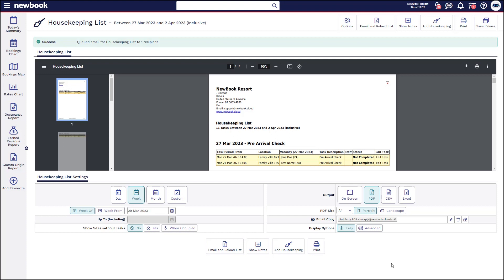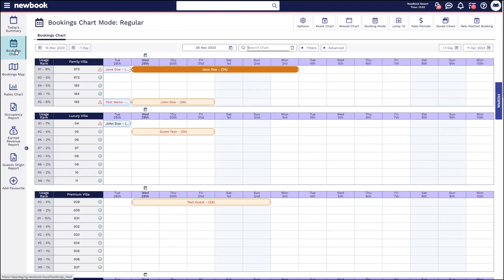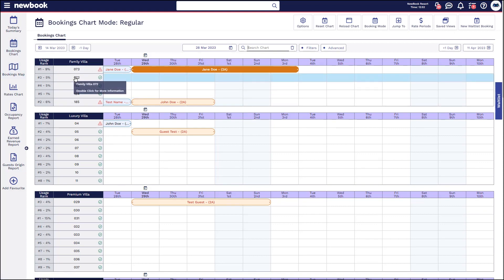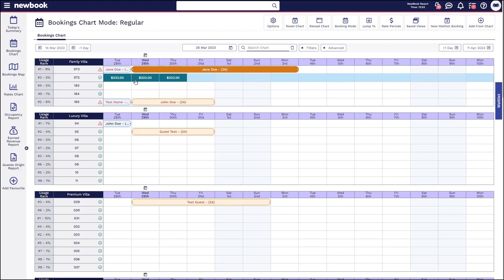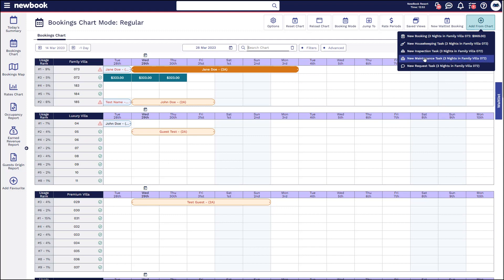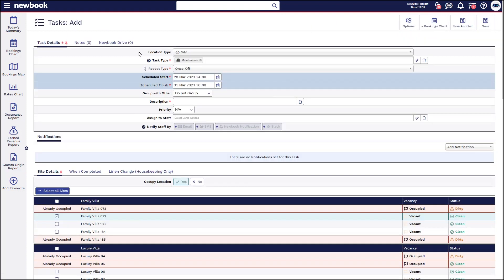The next thing I'd like to show you is how you can block out a room for maintenance. A really easy way is to do this from your bookings chart. So if you had a call where Family Villa 72 is flooded and you want to ensure staff do not make any bookings for guests on that room, head to the chart, click on how long you want to make it unavailable for, and select 'Add From Chart: New Maintenance Task'. This will bring you to the add task page where it's automatically selected site and you'll be able to see the room or site number preset from the chart. It also sets the task type as maintenance.